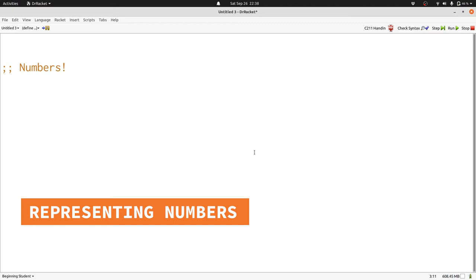When we think about representing numbers, we're going to think about where we start and how we get to the next number. For the counting numbers, it's really easy to figure out where to start. We start at 0. And it's also easy to figure out how you get to the next number. You just add 1.